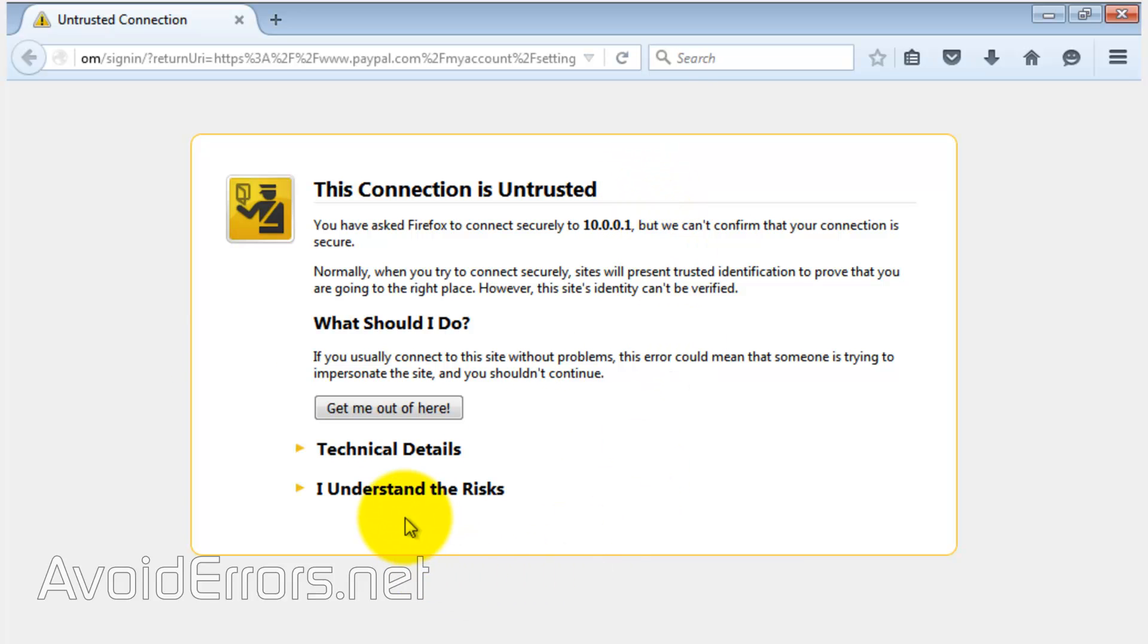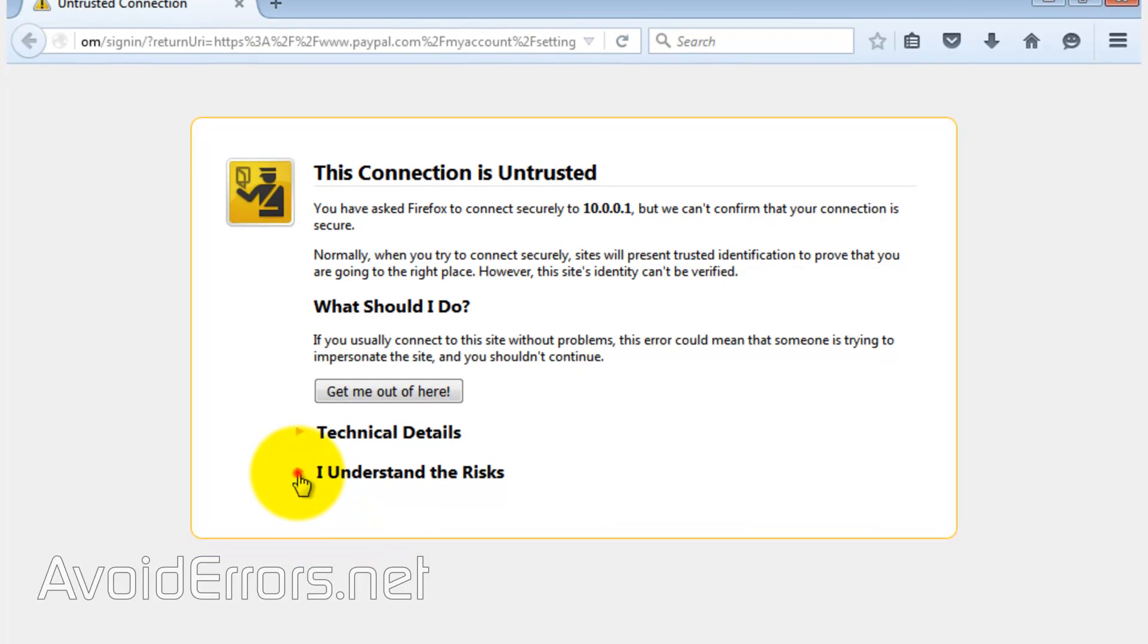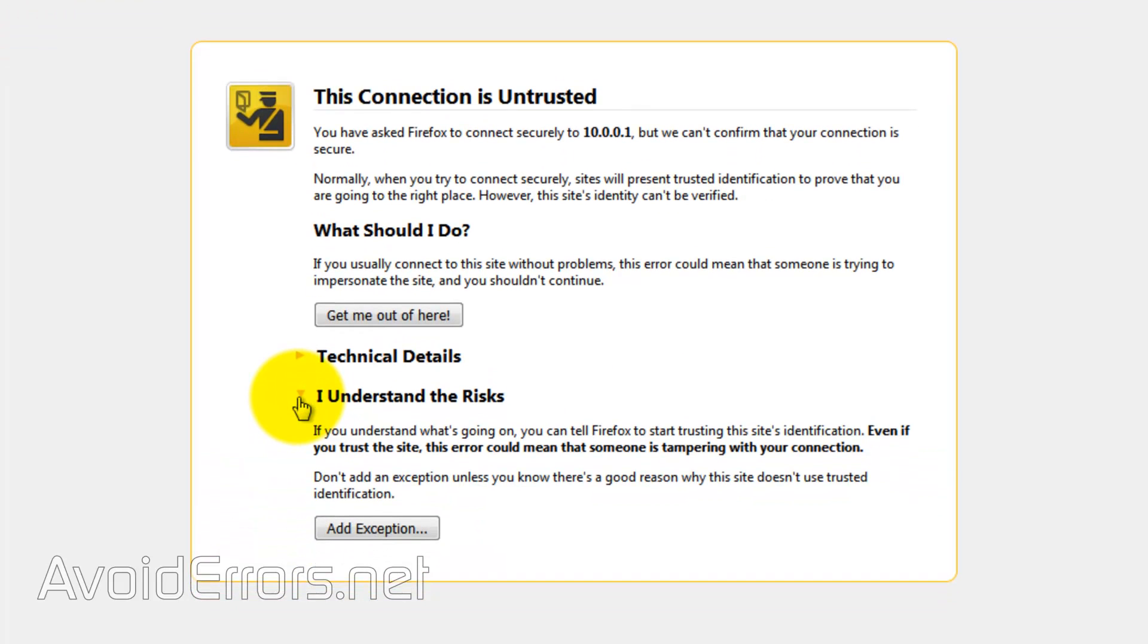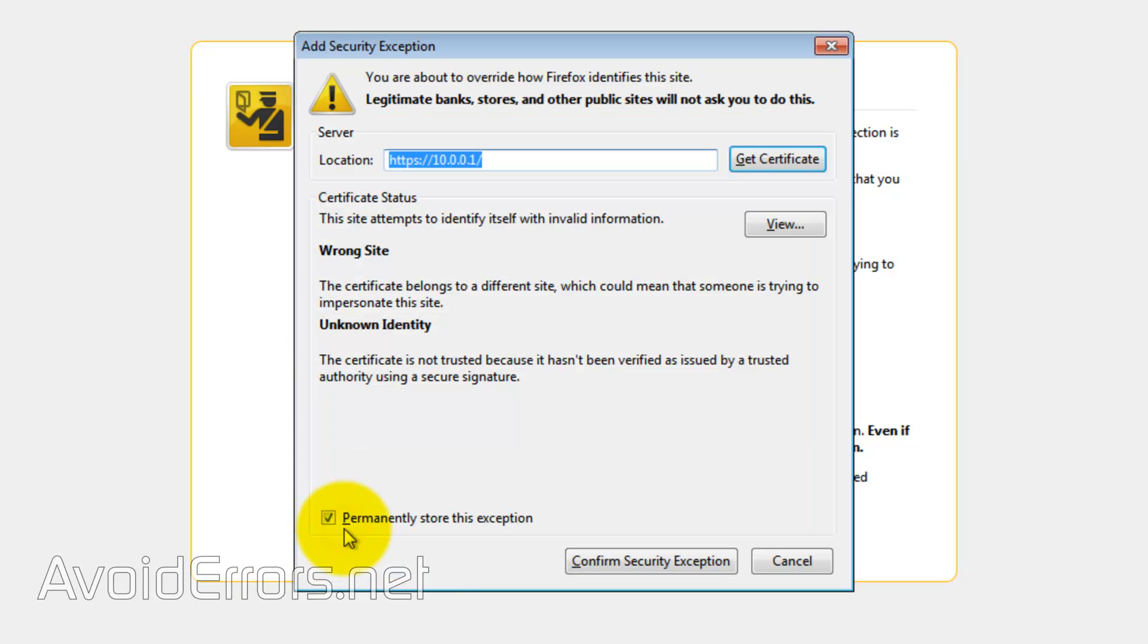get the 'I understand the risk' option. Sometimes you don't get this link. By clicking on the drop-down you can add exception and confirm security exception. This will add a certificate to the browser and you'll be redirected to the page.